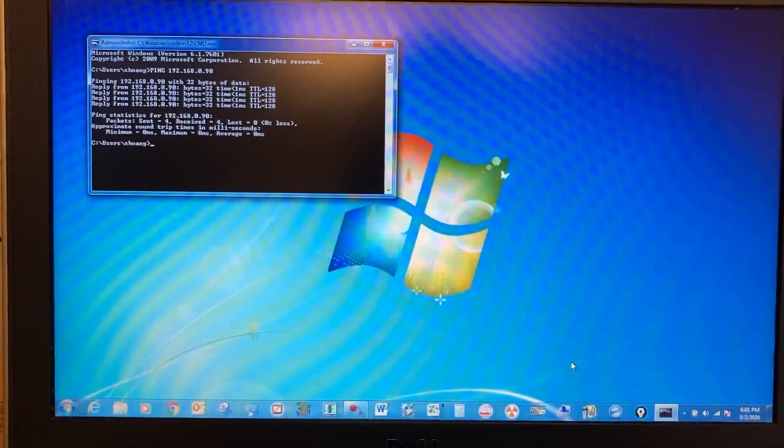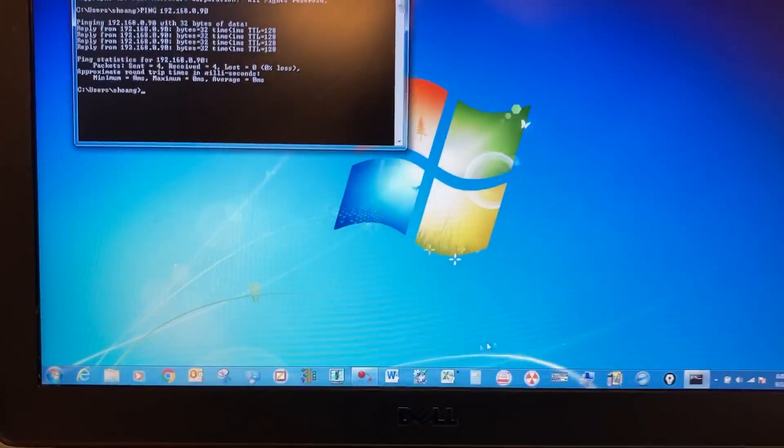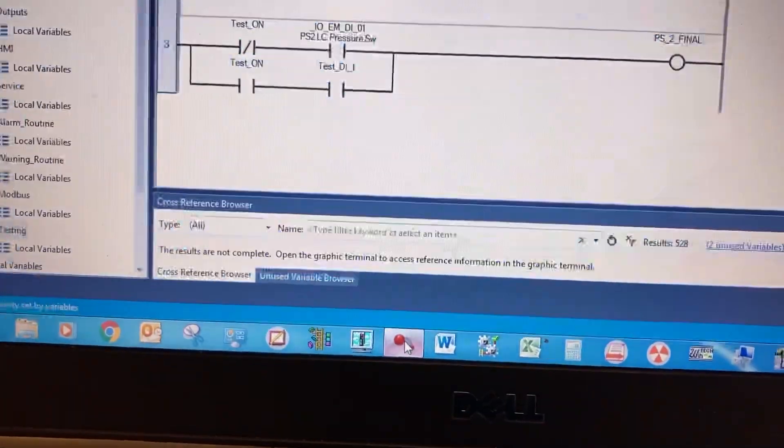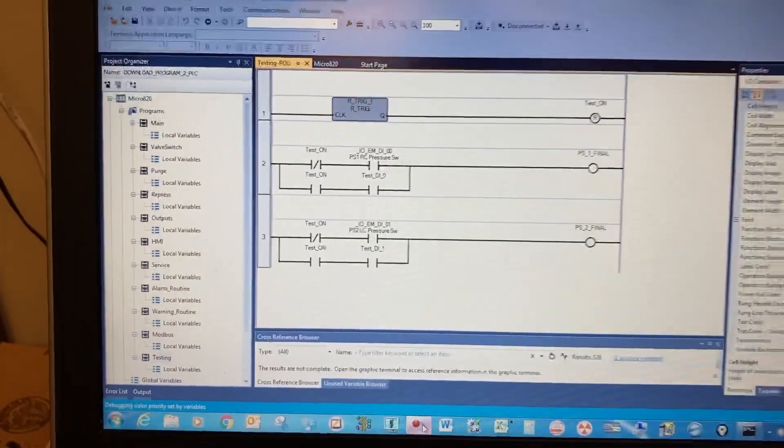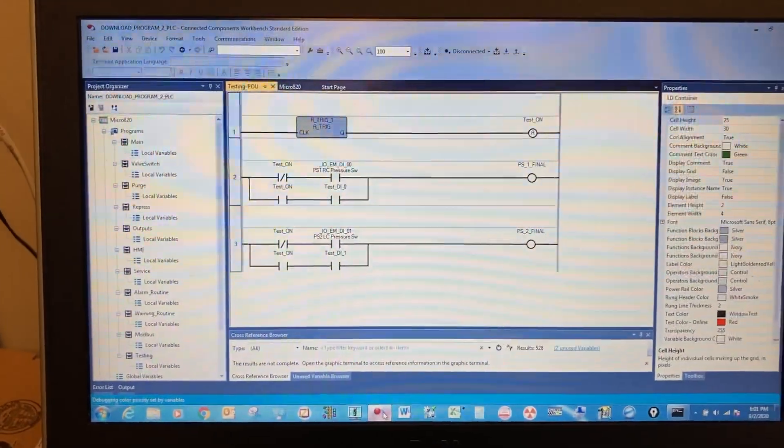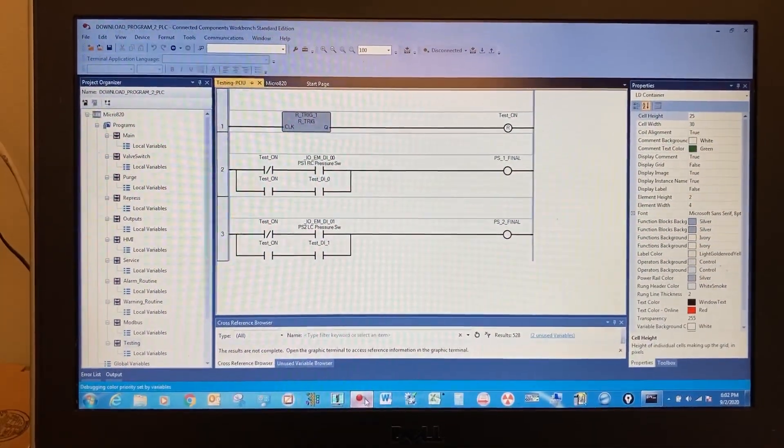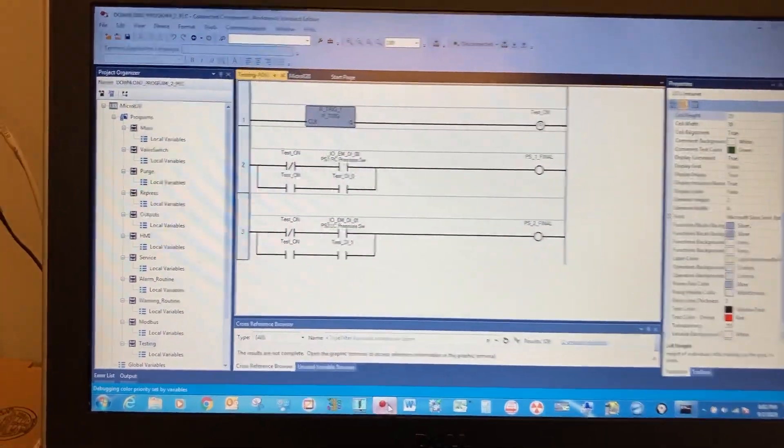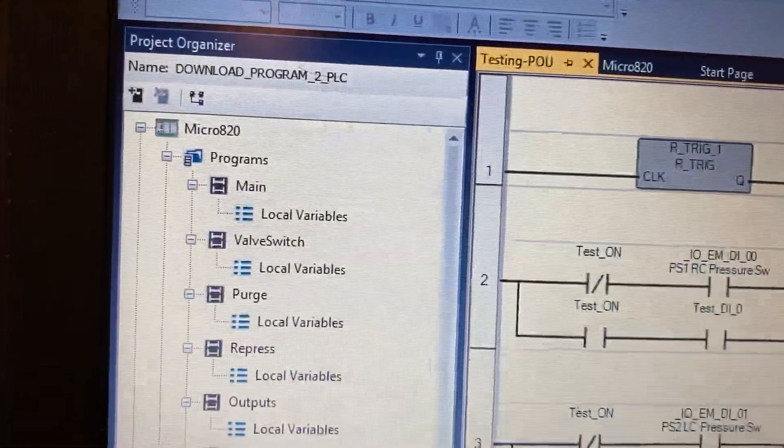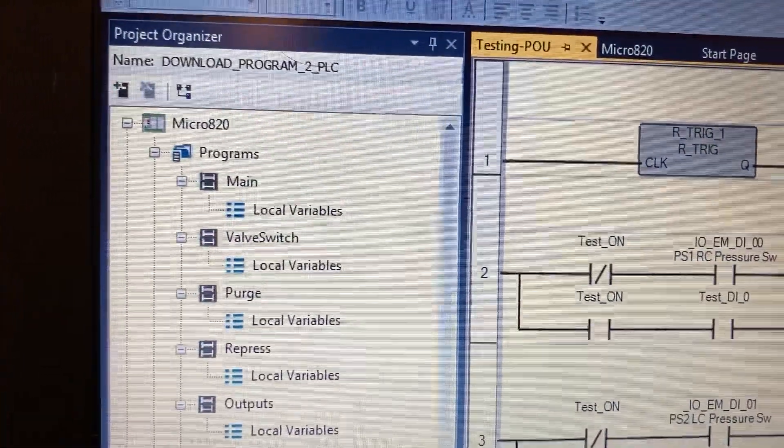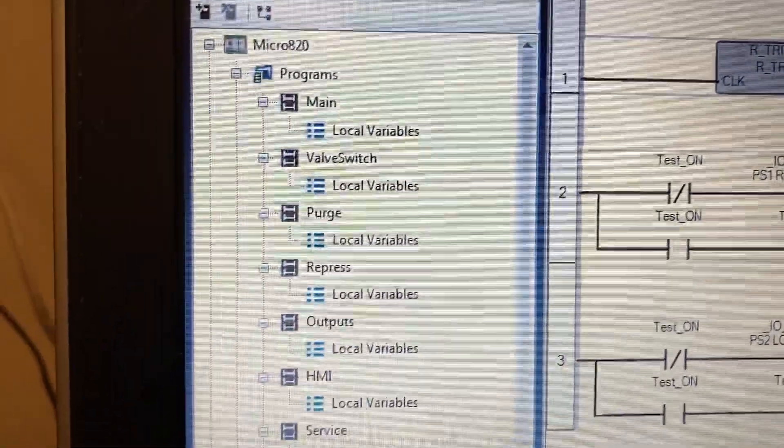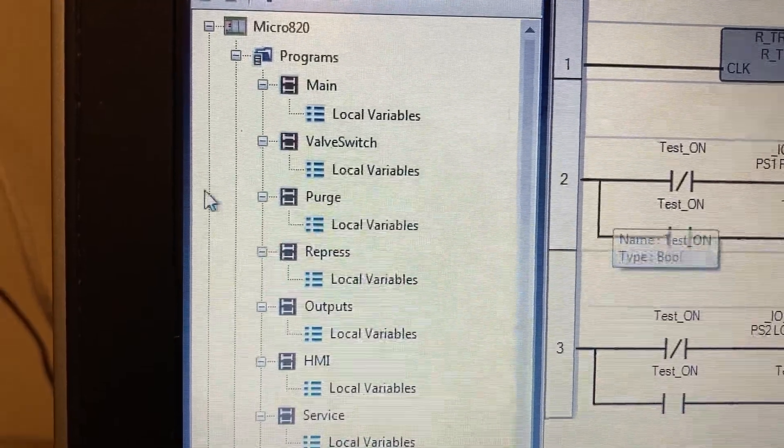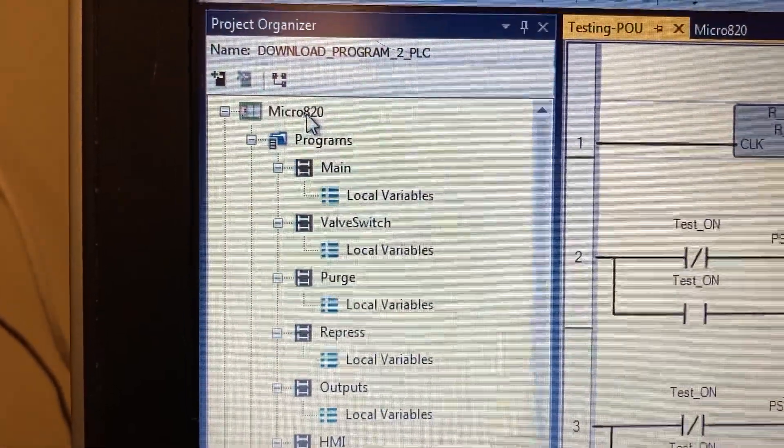Now open the PLC program. Under Project Organizer on the left side, double-click on the controller.